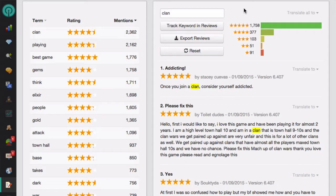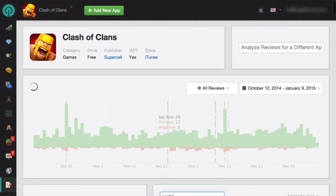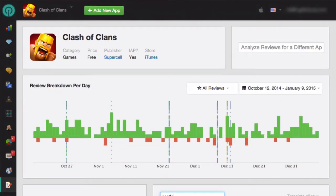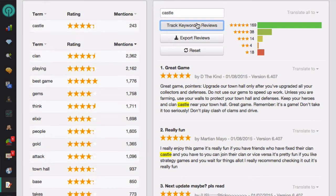If there's a keyword that you want to investigate that's not on the list, you can put it into the search field and hit enter. If you would like to track this keyword, click on the track keyword in reviews button and it will be added to the list.